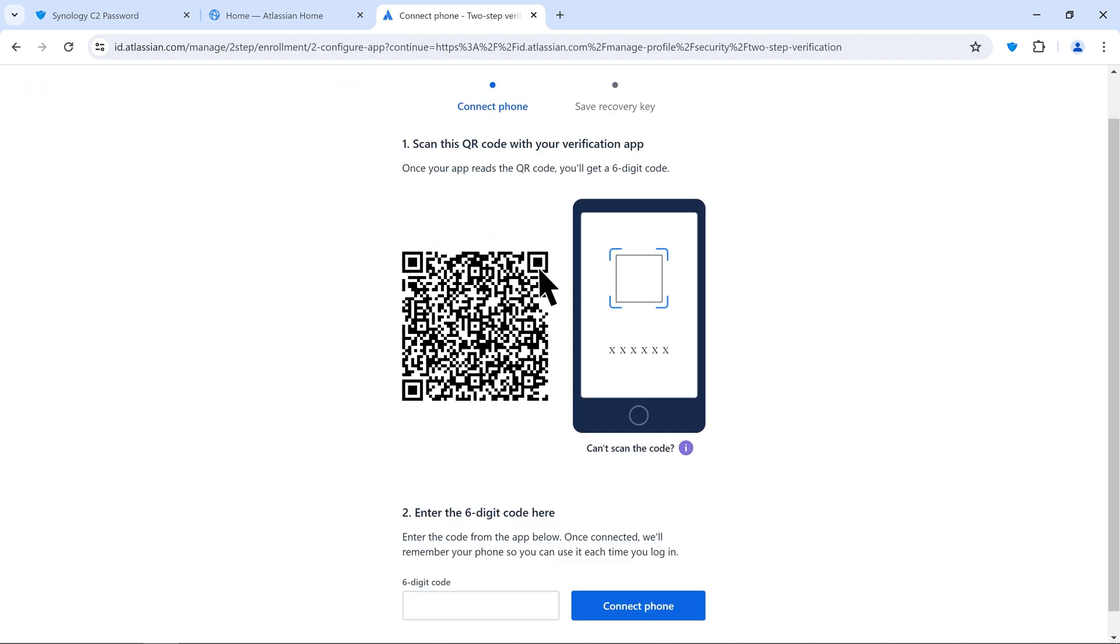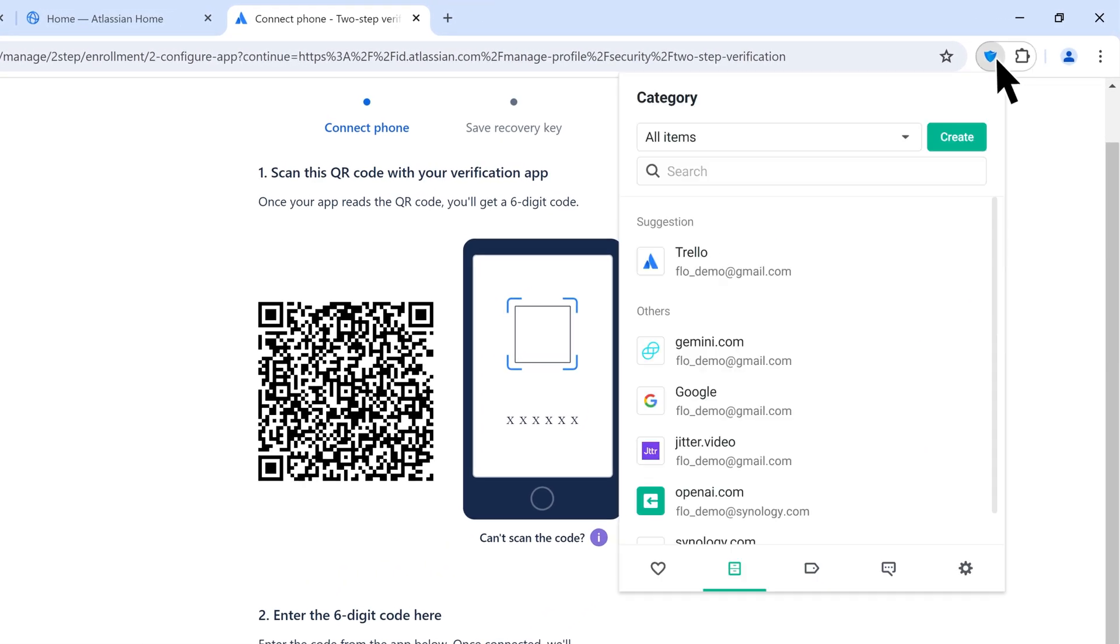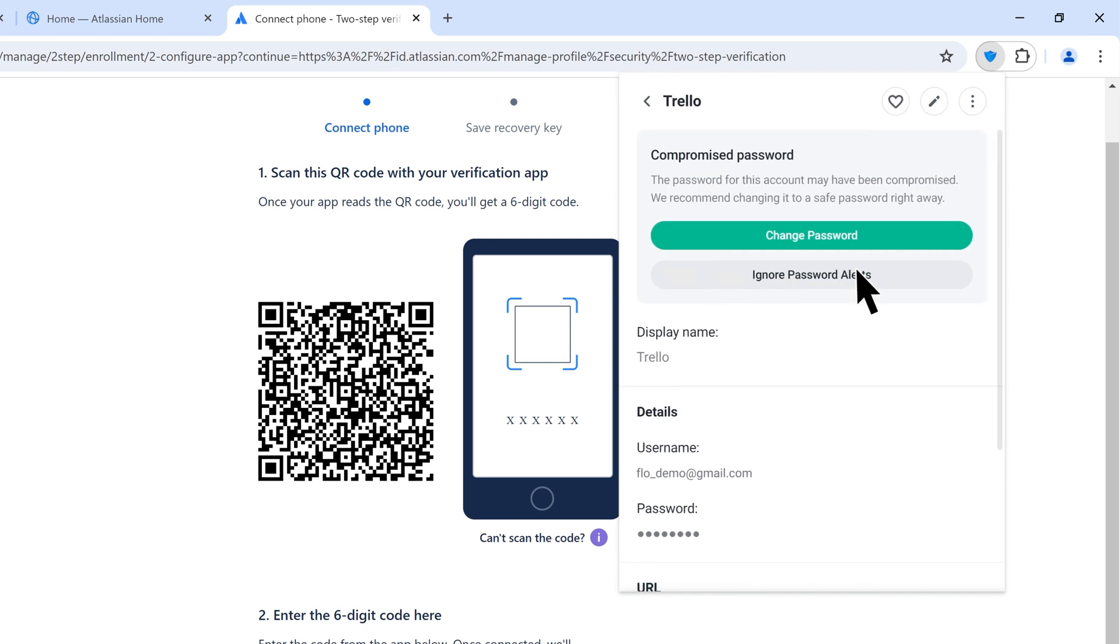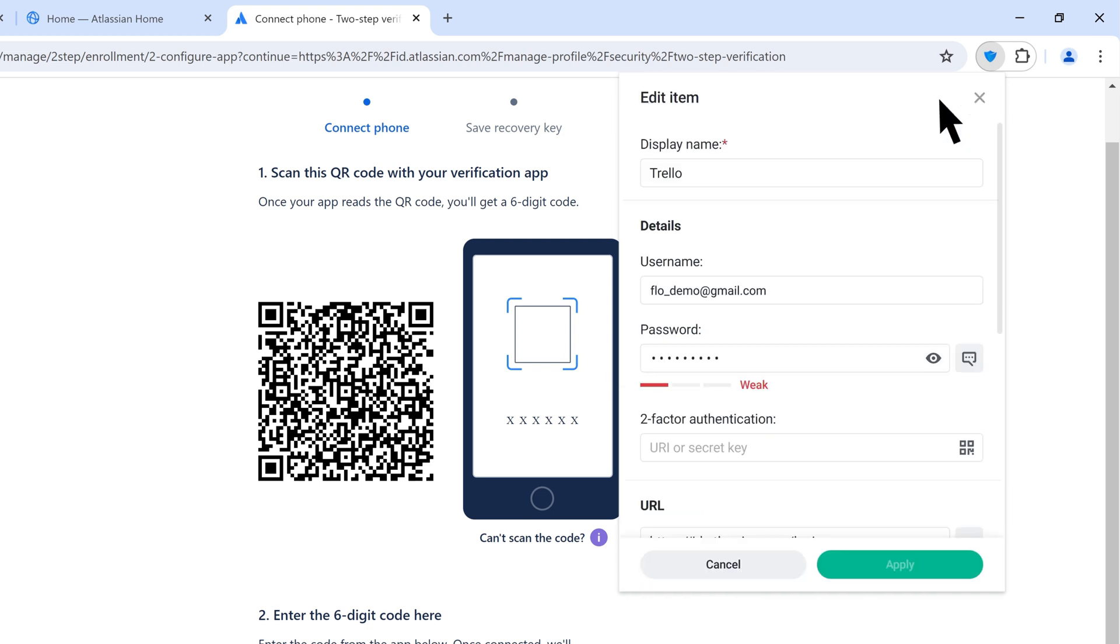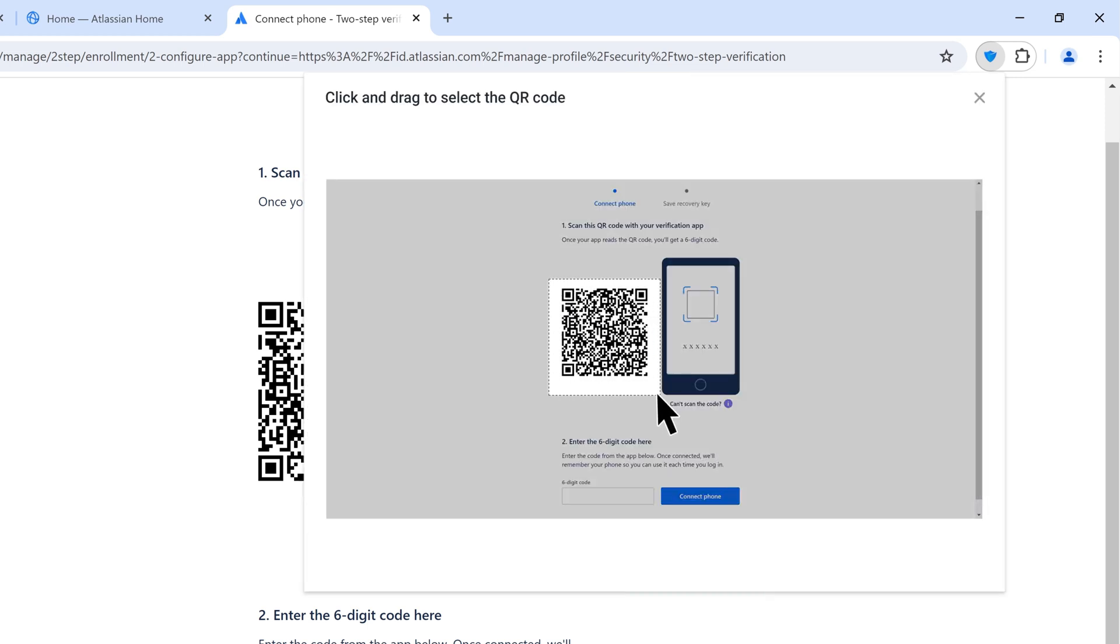Once you get to the page with the QR code, open the C2 Password extension. Select the Trello account, click Edit, and click the QR code icon under Two-Factor Authentication.